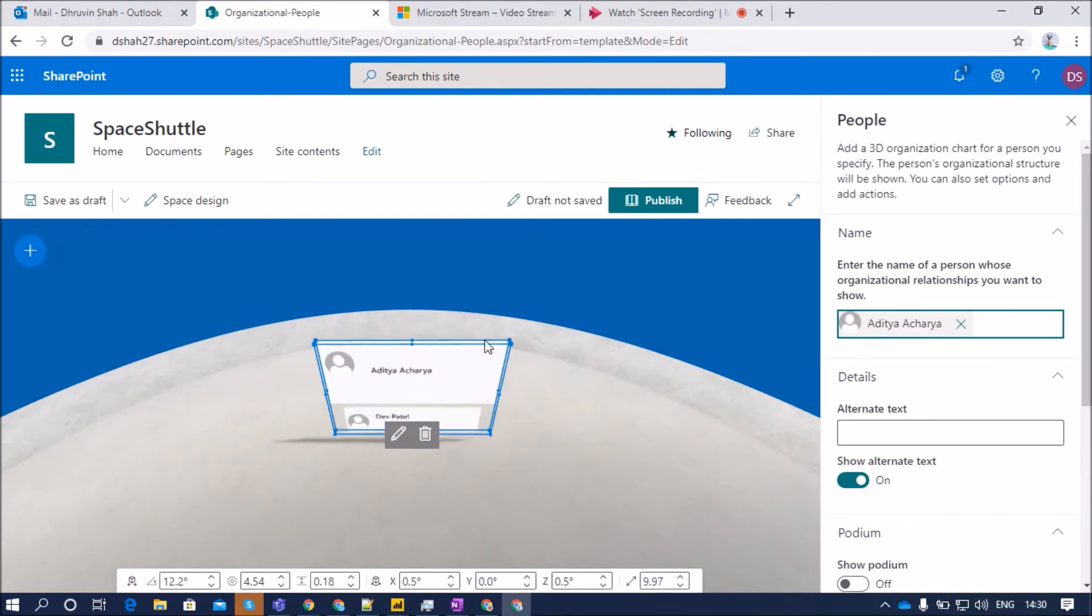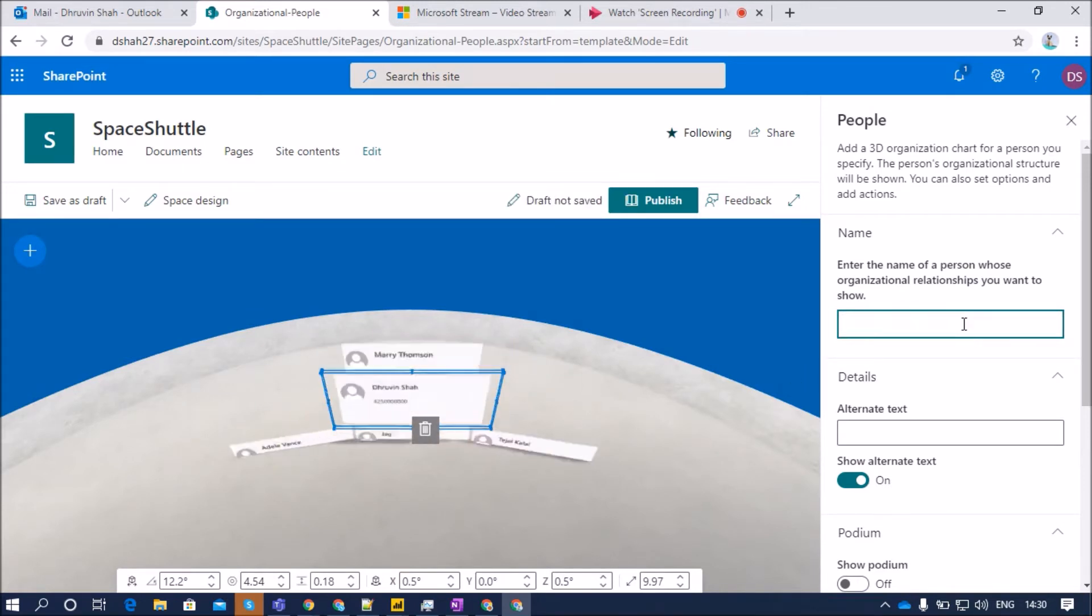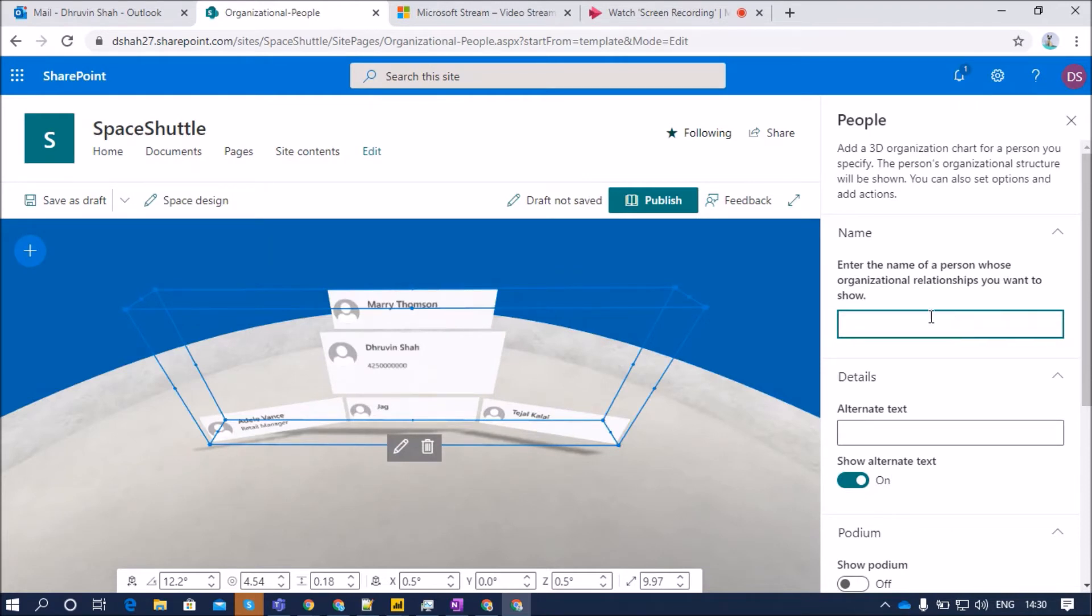So his organizational chart will be configured here. Now, let me remove that one and let me go with the current user. So it will show me this particular chart.